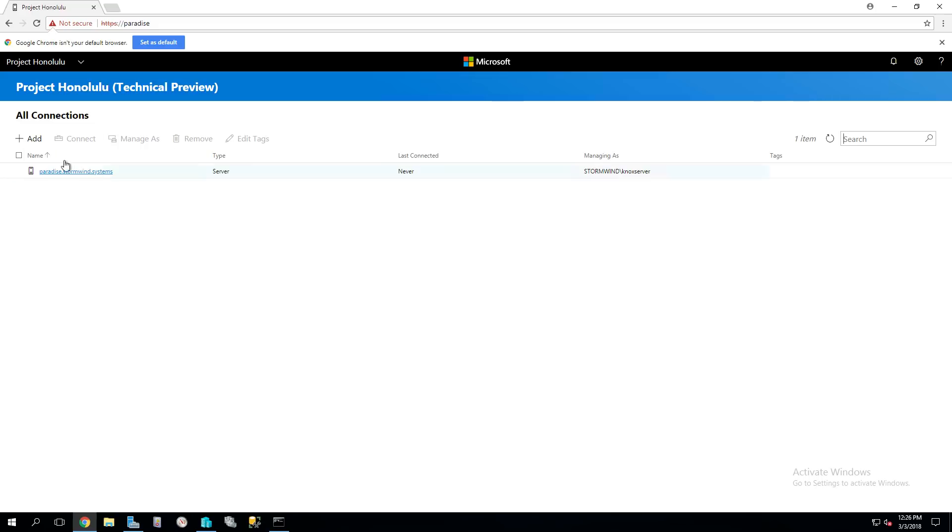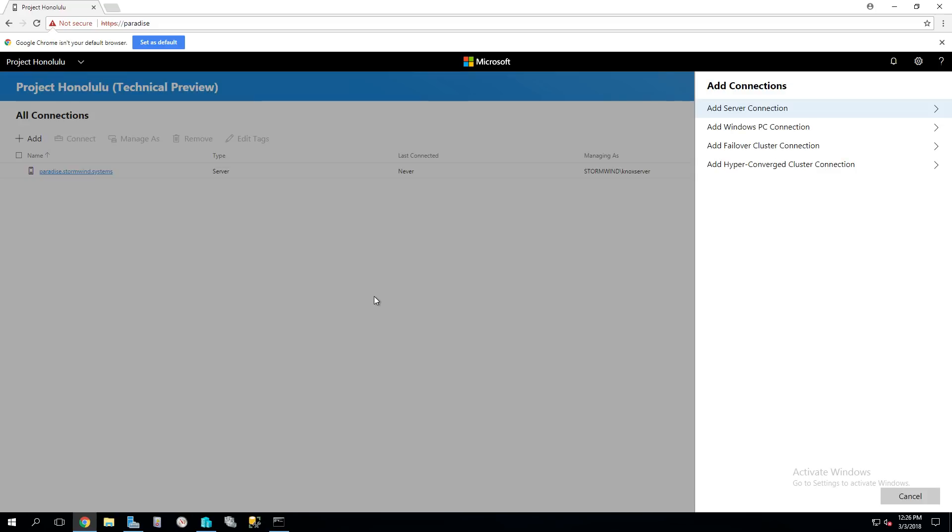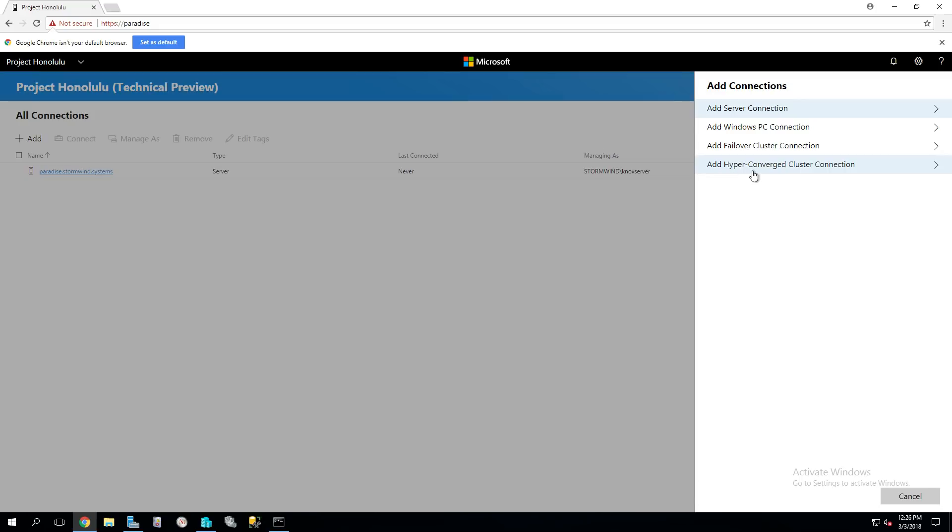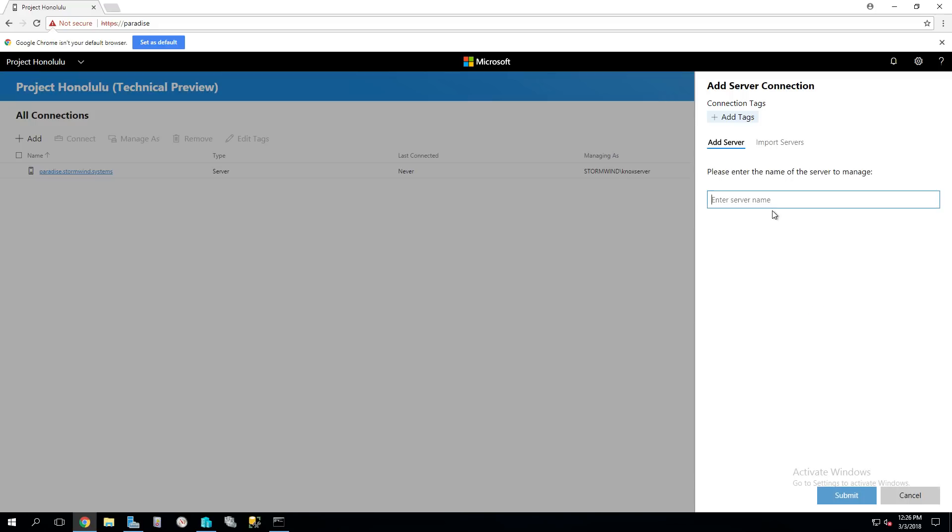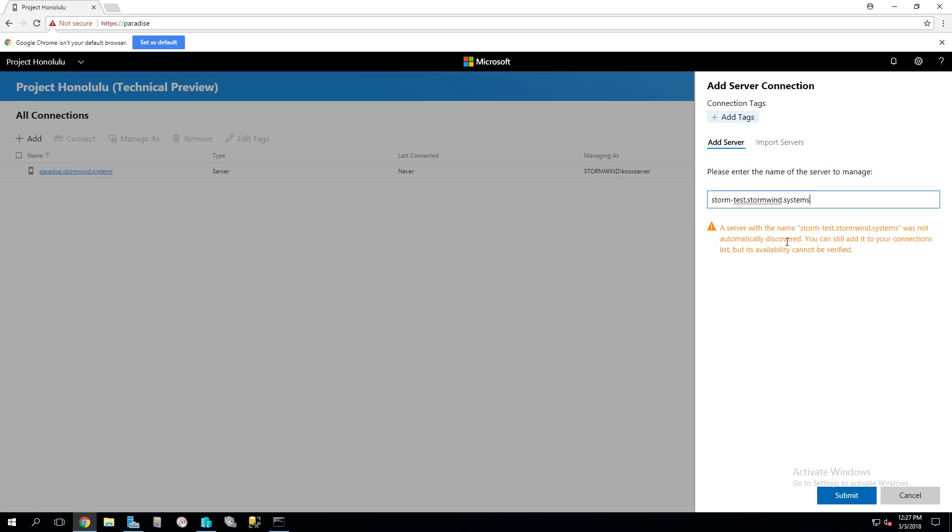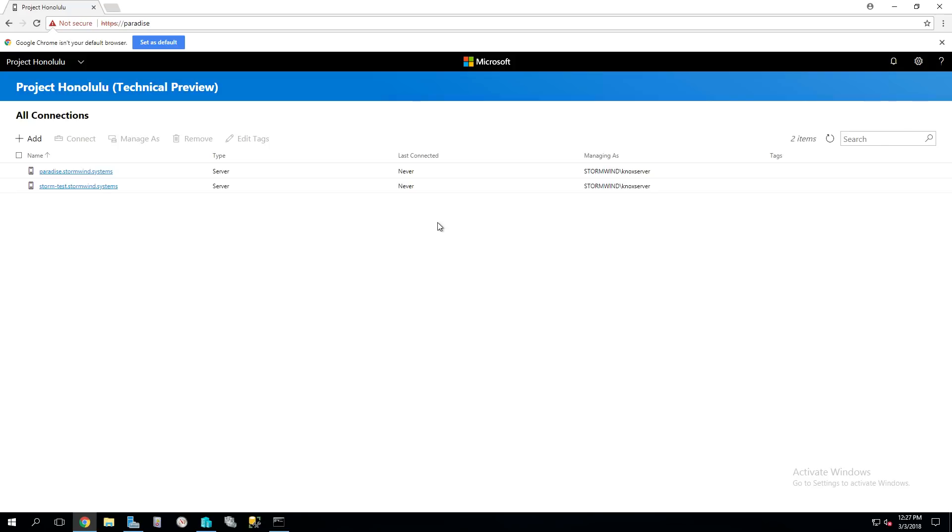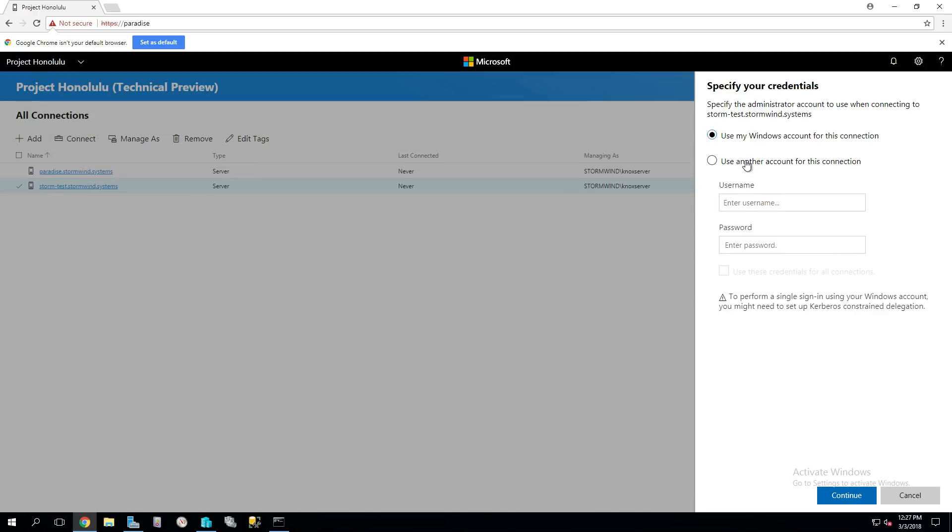If we want to add different machines to it, we just click Add. We've got the option of a server, a PC like a Windows 10 desktop, failover cluster, and hyperconverged cluster, which is ideally Storage Spaces Direct. Let's go ahead and add that StormTest I was talking about earlier. StormTest.stormwind.systems. That's okay if it says this, it's just something, this is a beta. It is definitely able to connect, so I'm just going to hit Submit.